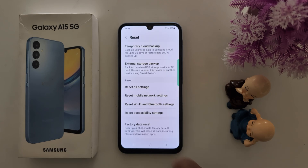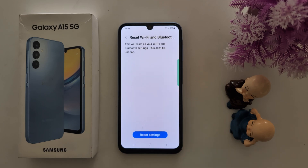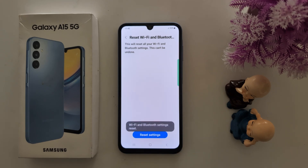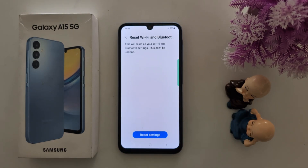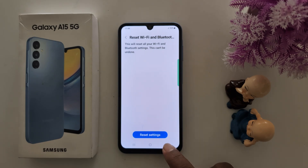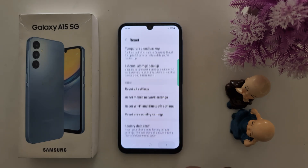Go back. Now tap on Reset Wi-Fi and Bluetooth Settings. It will remove all your saved Wi-Fi networks and Bluetooth settings. Tap on Reset Settings. Now Wi-Fi and Bluetooth Settings are reset and you can see the Wi-Fi network has been removed. So you need to enter your password again to use Wi-Fi on your Samsung device.